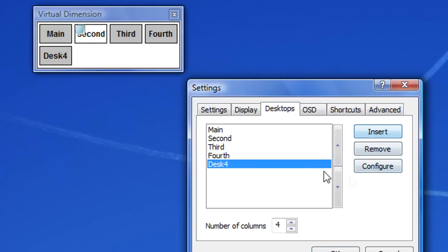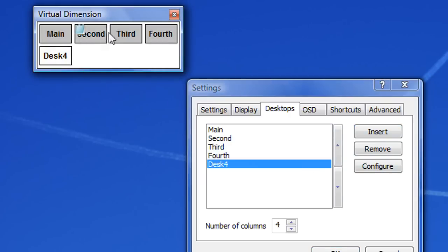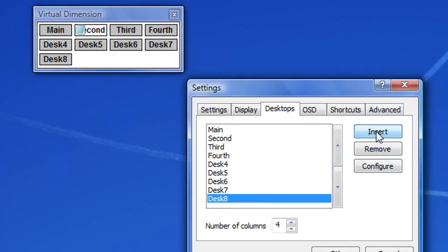Then you could insert a desktop. And you could see it gets inserted here so you could go to that one. And you could insert quite a lot.